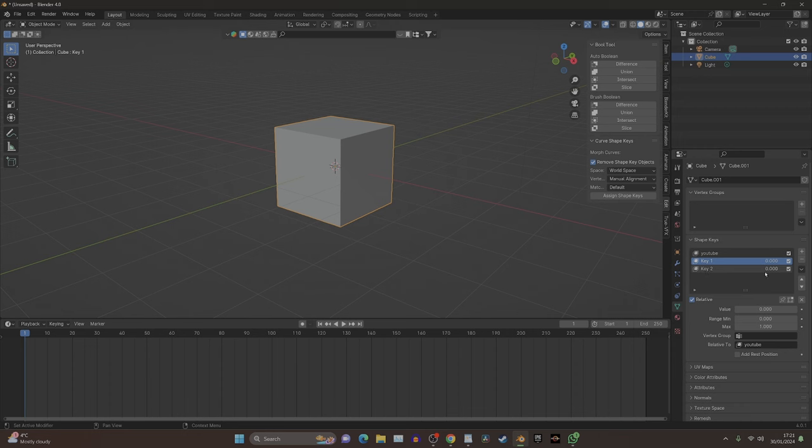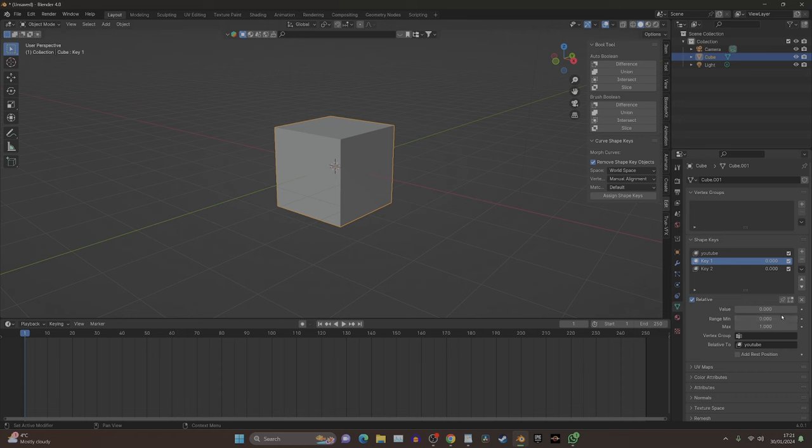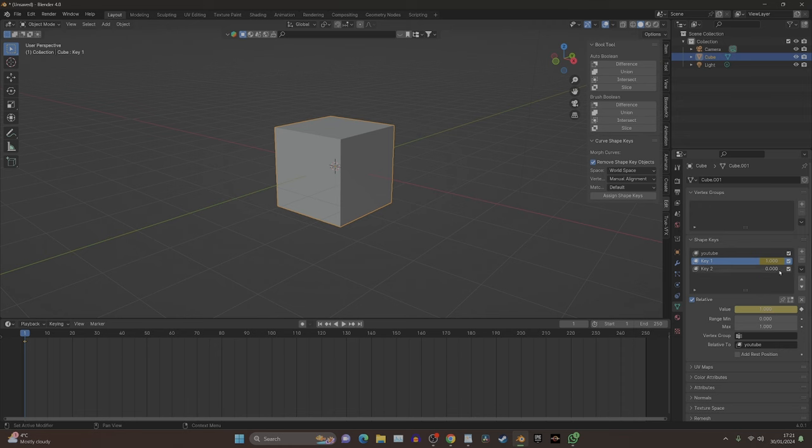this is a square at frame one. If we come over here and press the value all the way up to one, because this one technically is the square, and then press this button here, it'll keyframe it. At this frame it's going to be that cube. What's also useful to do now is click on